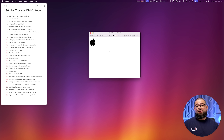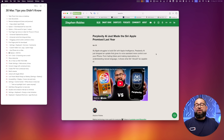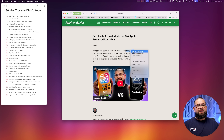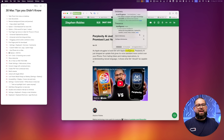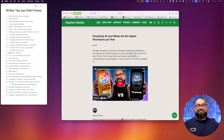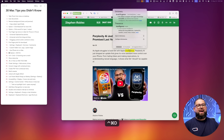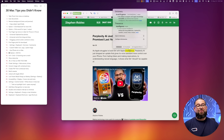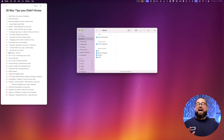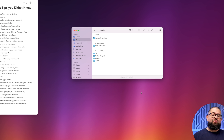Number fifteen: to quickly type the Apple logo, use the keyboard shortcut Command-Option-Shift-K and you'll type an Apple logo. Number sixteen: to define a word you're reading, you can right-click and tap Look Up, but a faster way is to hover your mouse over the word and press Control-Command-D — it will look up whatever word your mouse is over automatically.